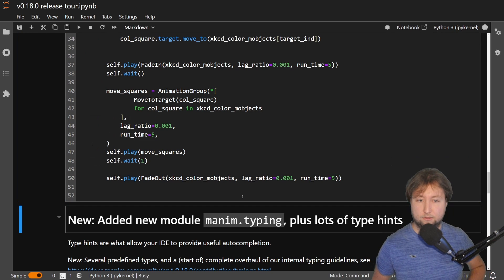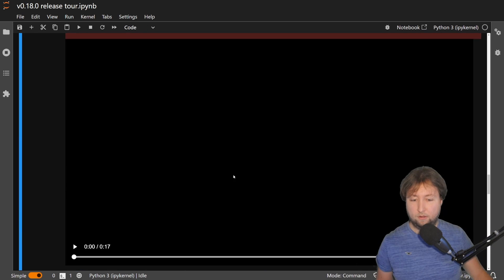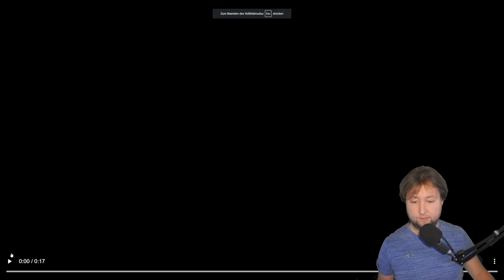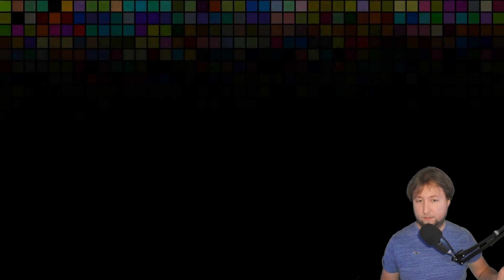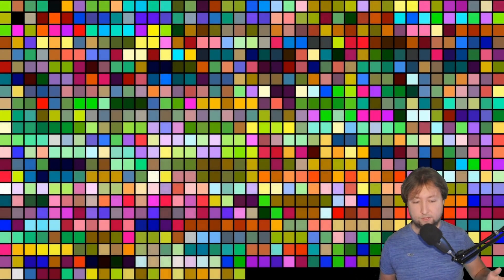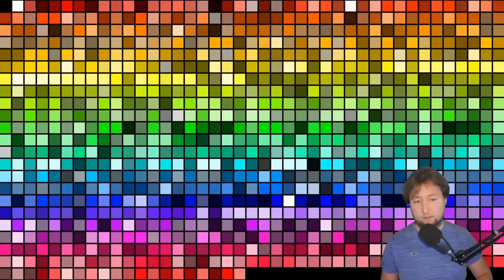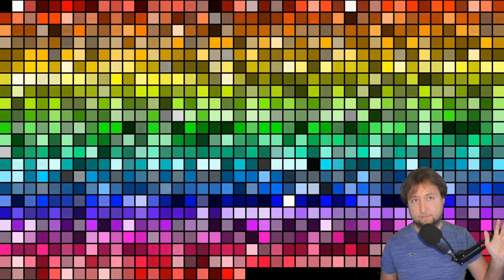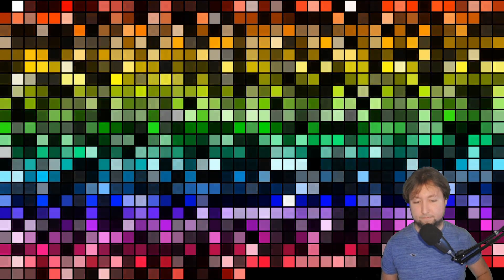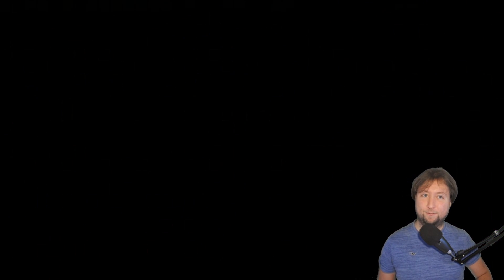If we render this — let's do that — there we go, it finished. I'll show you the result. The colored squares are faded in and then they travel to their corresponding sorted position. And in the end, everything is faded out. Pretty fancy.